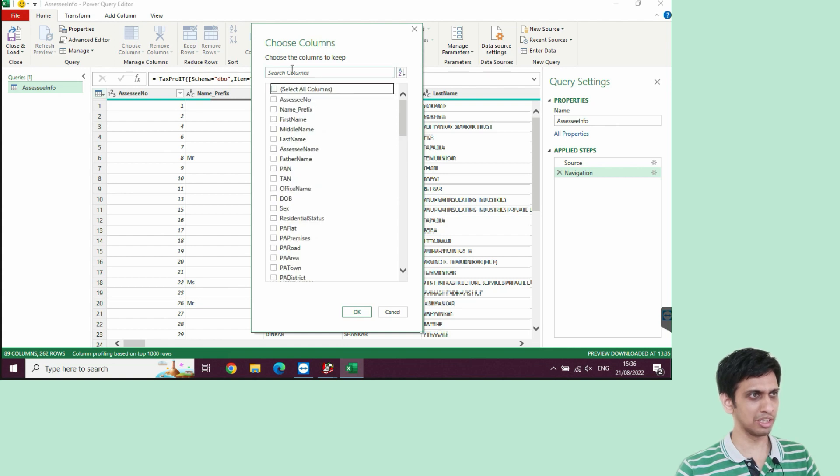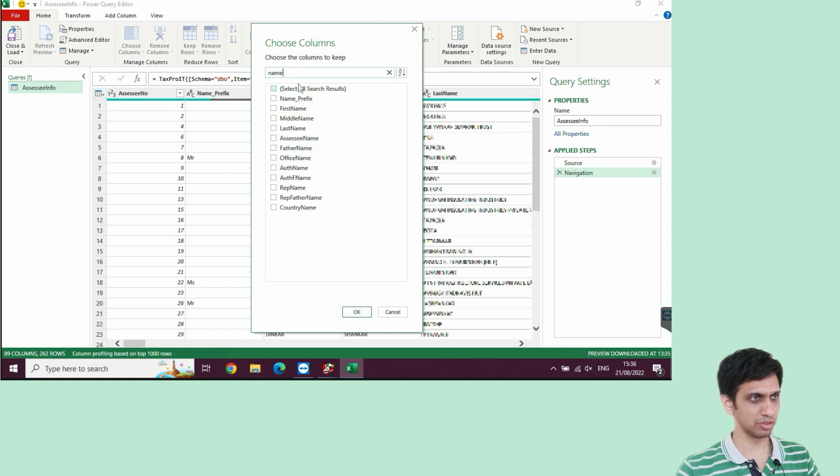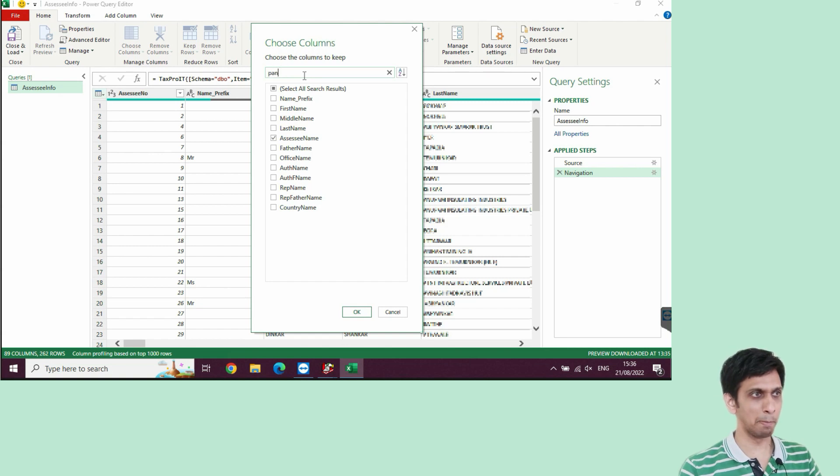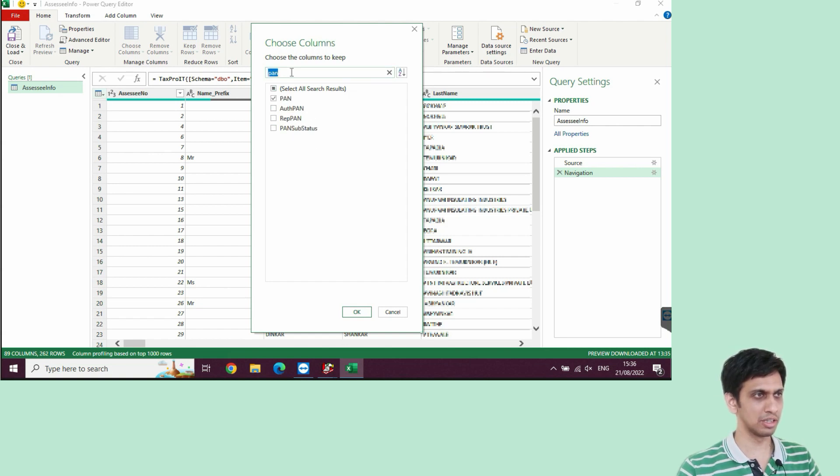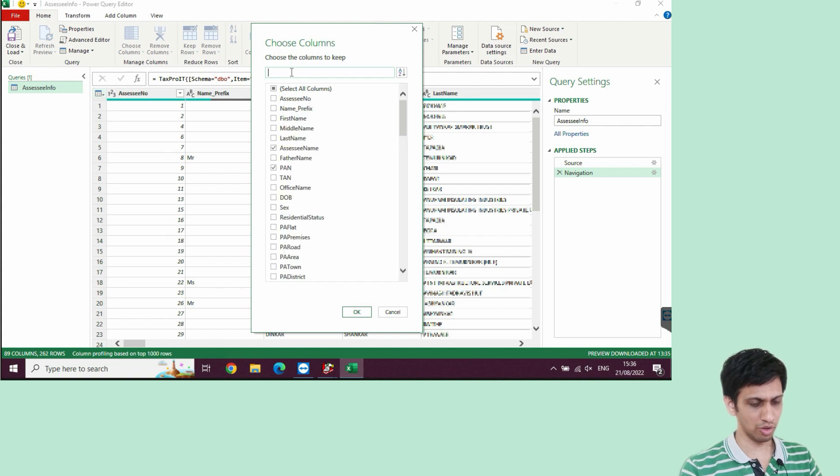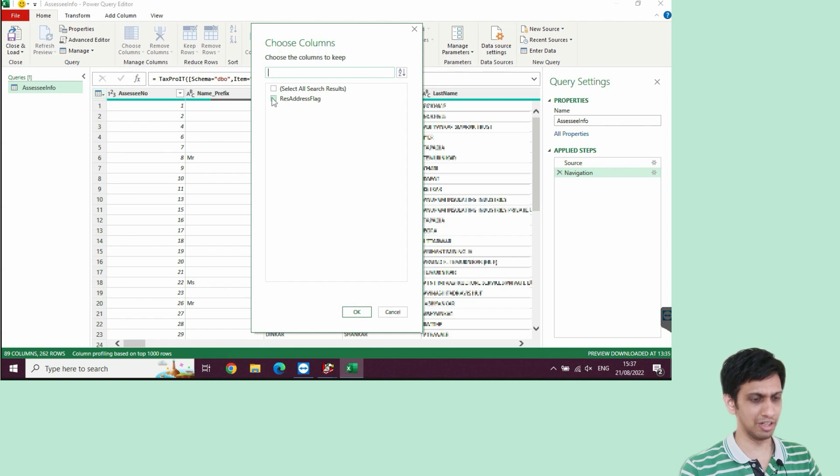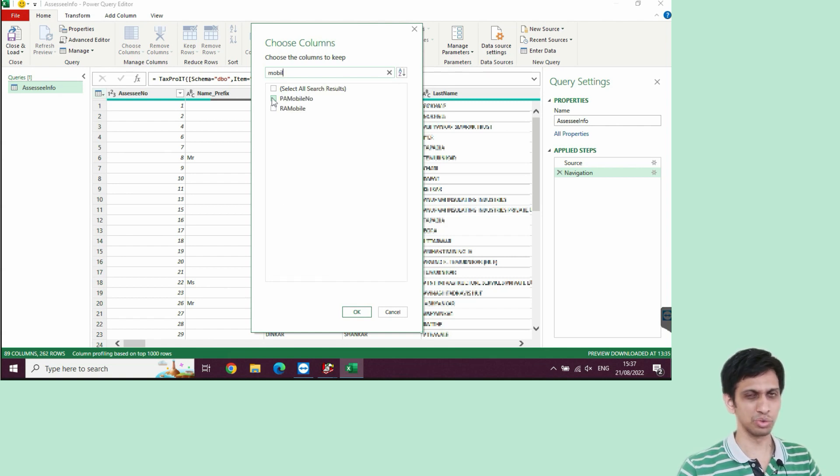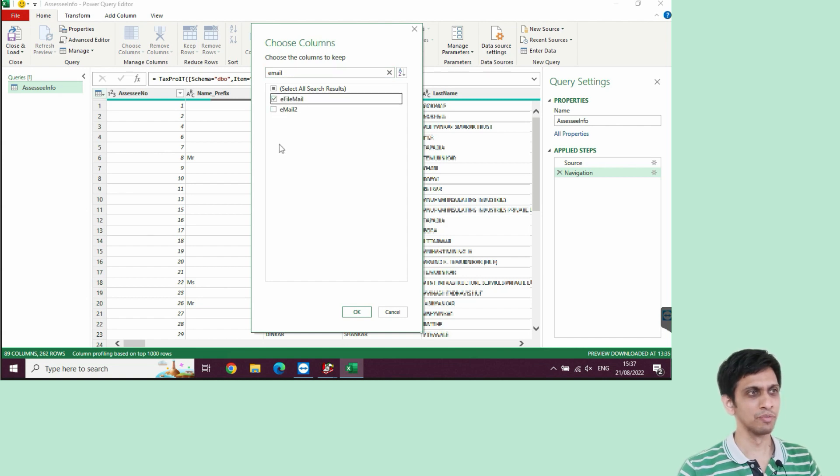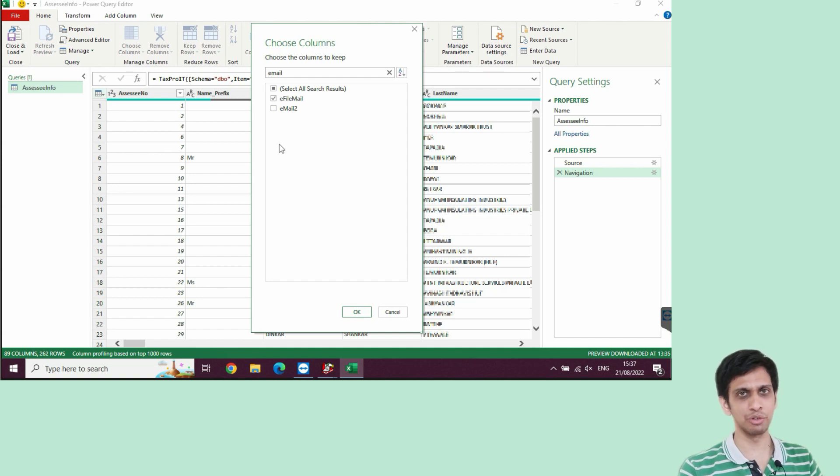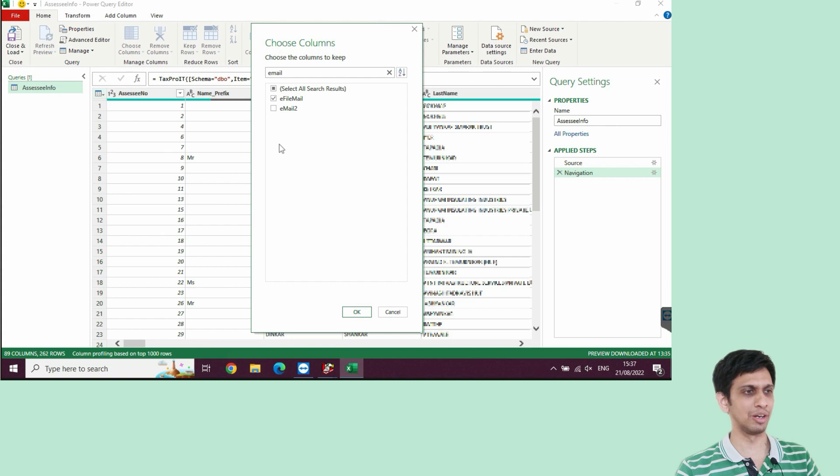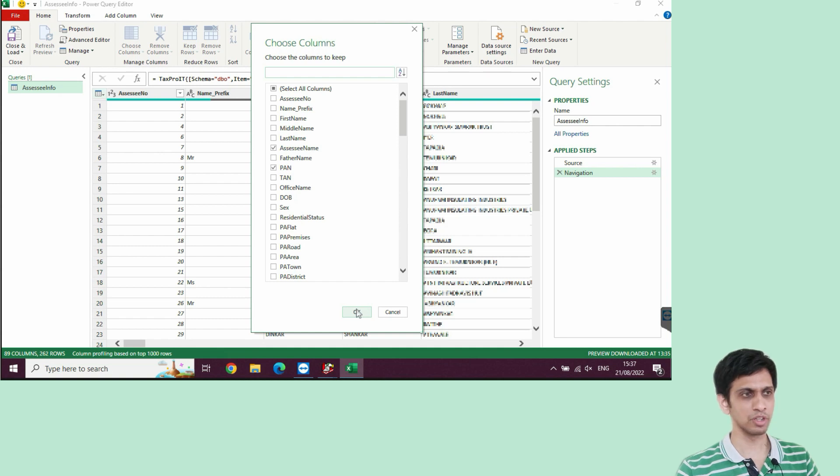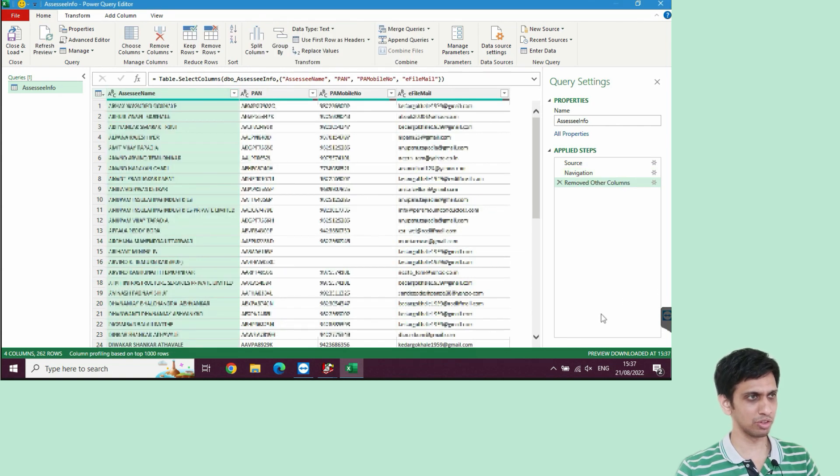I am interested only in few columns like name of the Assessi. Something by name Assessi name. Then, I would choose column pan. Pan of the Assessi. Then, let's say you want address. I am not getting exact address field. Let's say I want mobile. This is again a trial error. Mobile. Let's say email. Again, trial error. Which field do you require? You will have to keep on doing trial error for the exact field. Now, I have selected four to five fields. Let me press okay. So that only those fields remain. That's it.